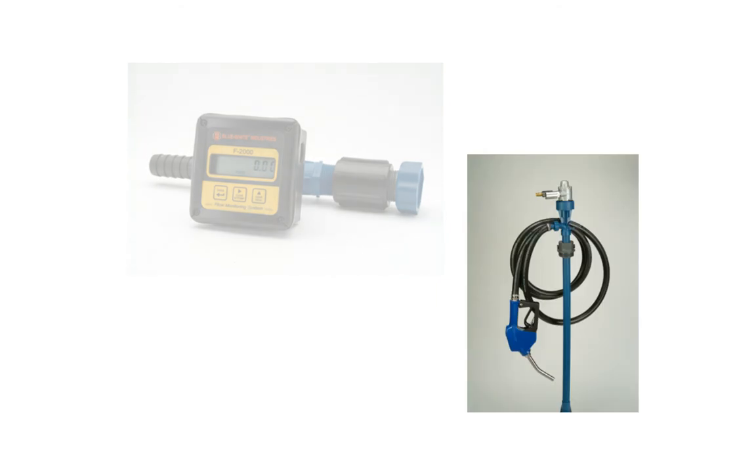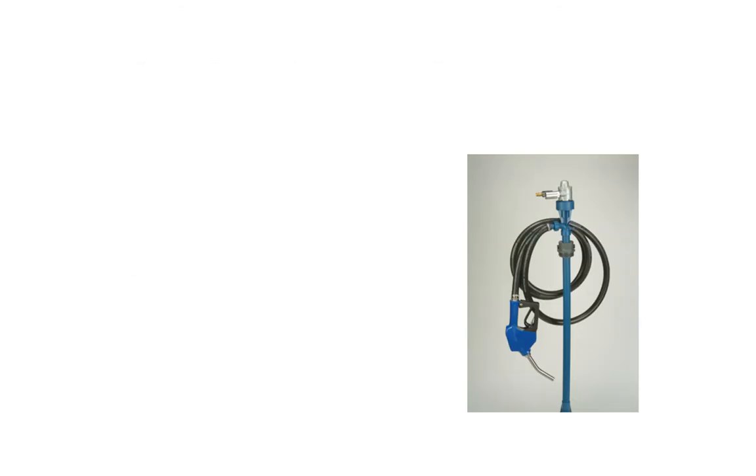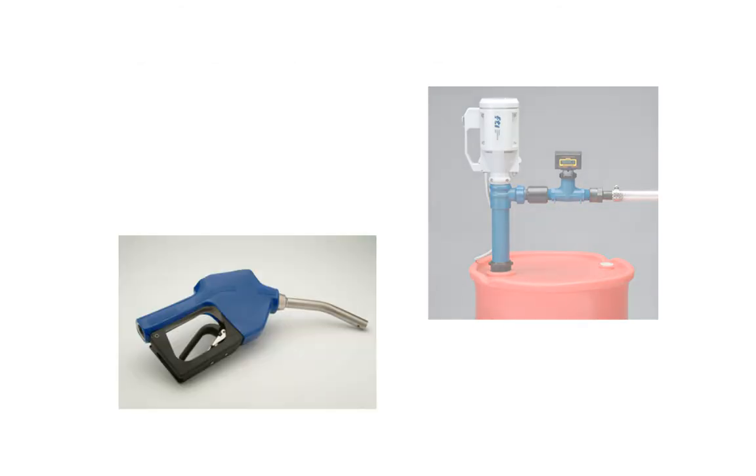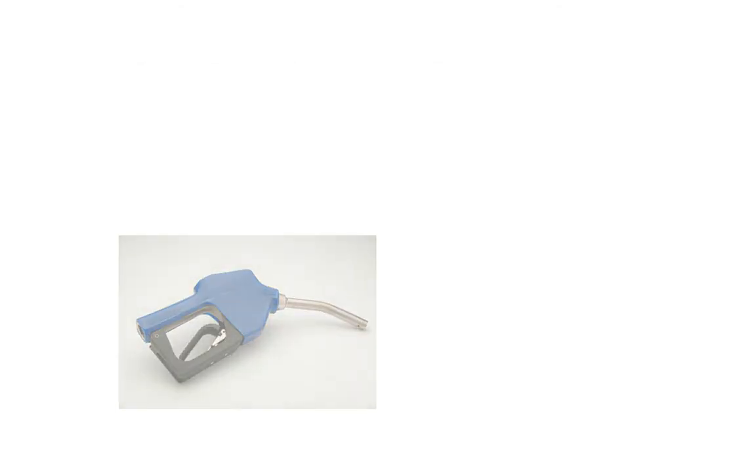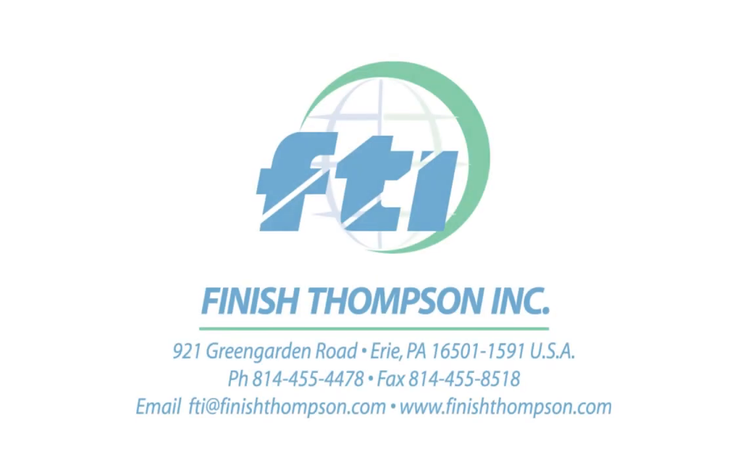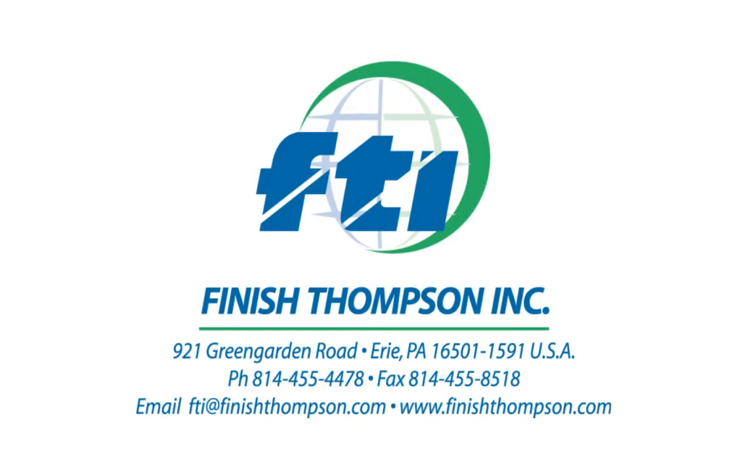A complete line of accessories and customer service second to none complete our drum pump offering. Finish Thompson drum pumps. Outstanding performance. Outstanding value.